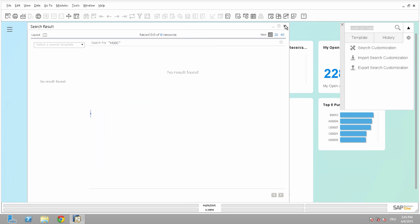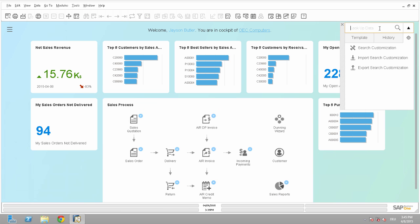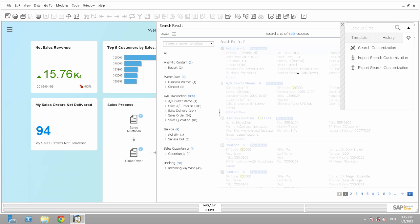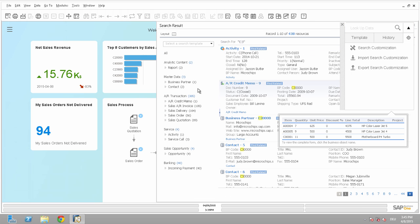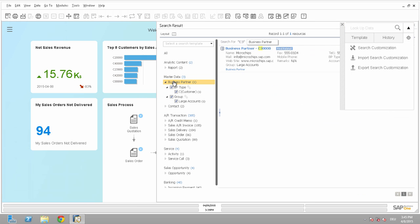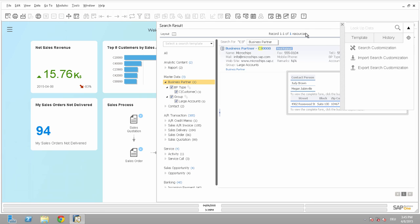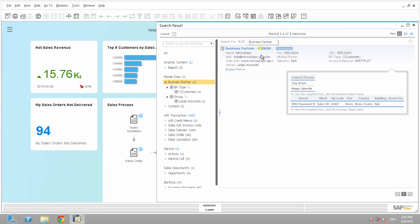And if I would search for a business partner like C3, so business partners, you can see that in the business partners, I have no choice for zip code or the price list anymore. And if I go with the mouse over the business partner, you can also see that the state is not anymore in the pop-up window. All right. So that's all I want to show to you. So thank you for watching this session, and bye-bye.